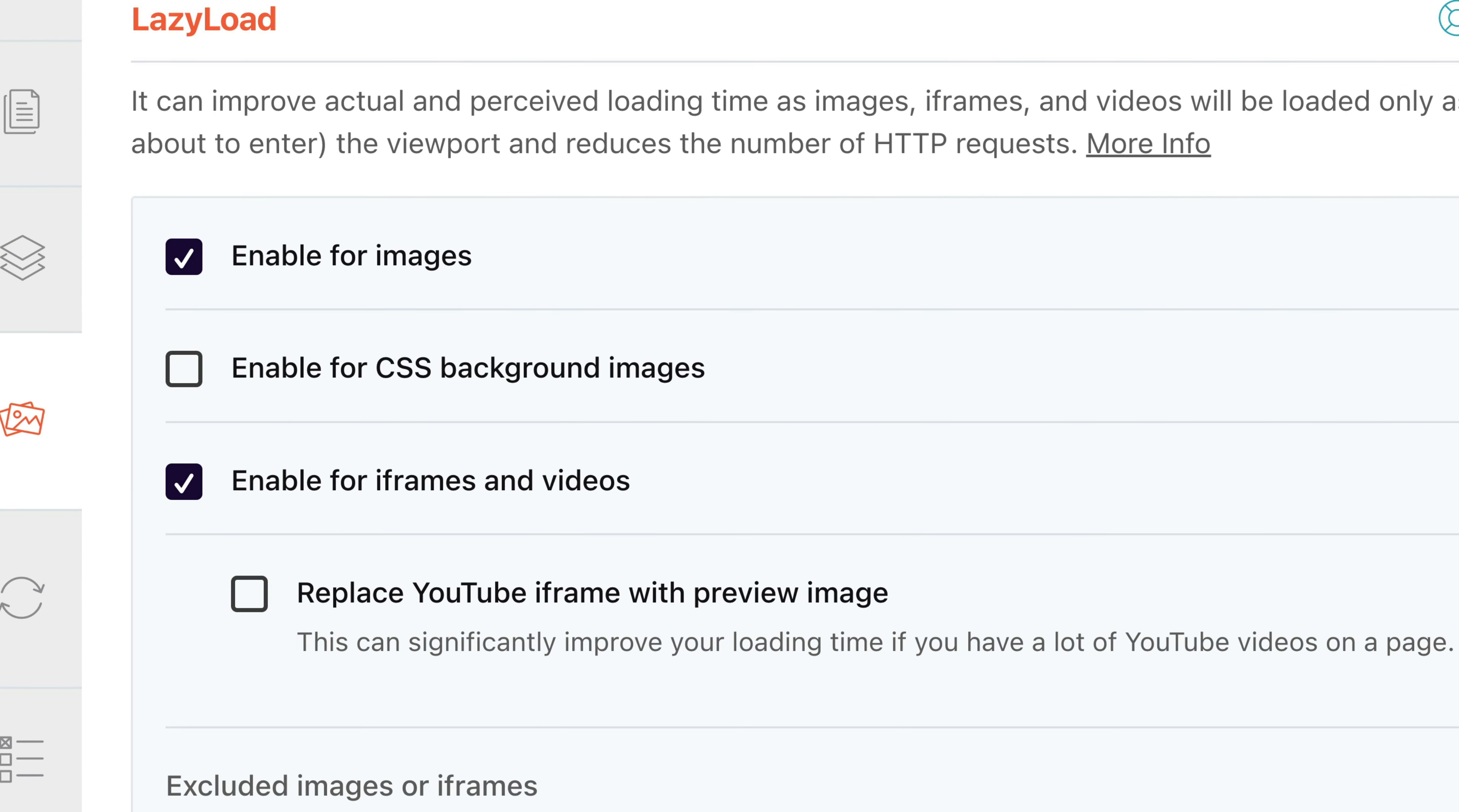This new feature can improve two important PSI audits, plus three performance metrics: the largest contentful paint, part of Core Web Vitals, first contentful paint, and speed index.